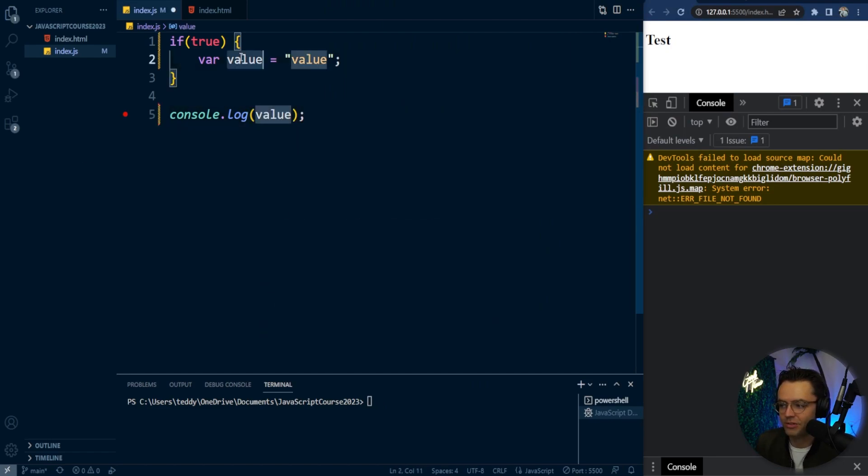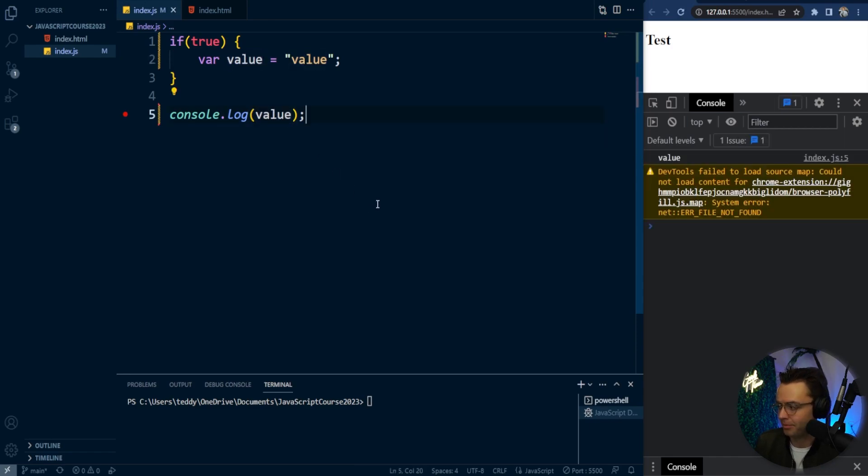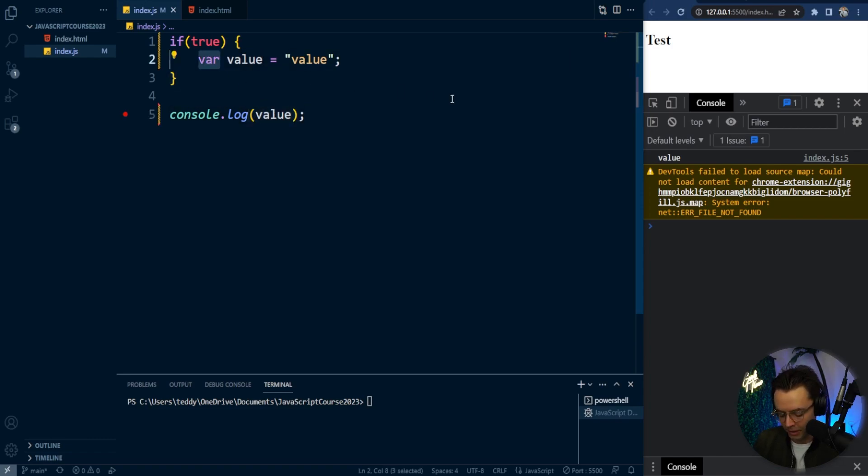And as you can see, it is not grayed out. It is available. It is actually accessible within the global scope, which is something that we don't want.